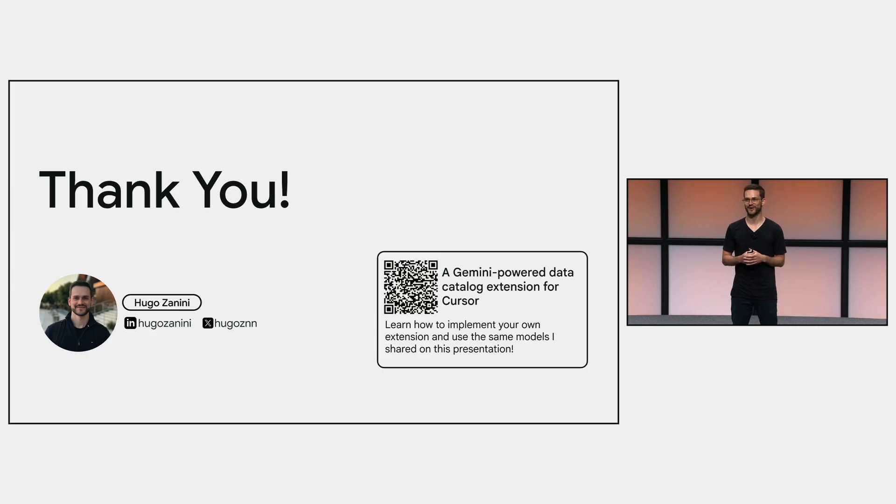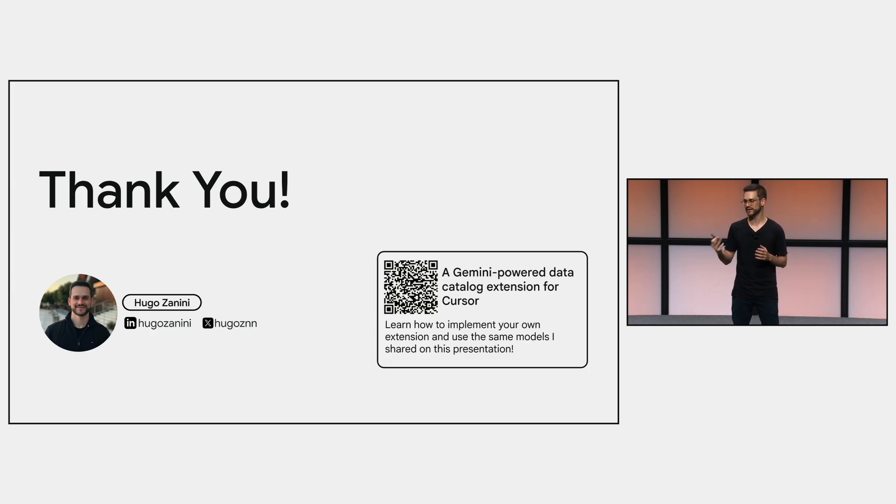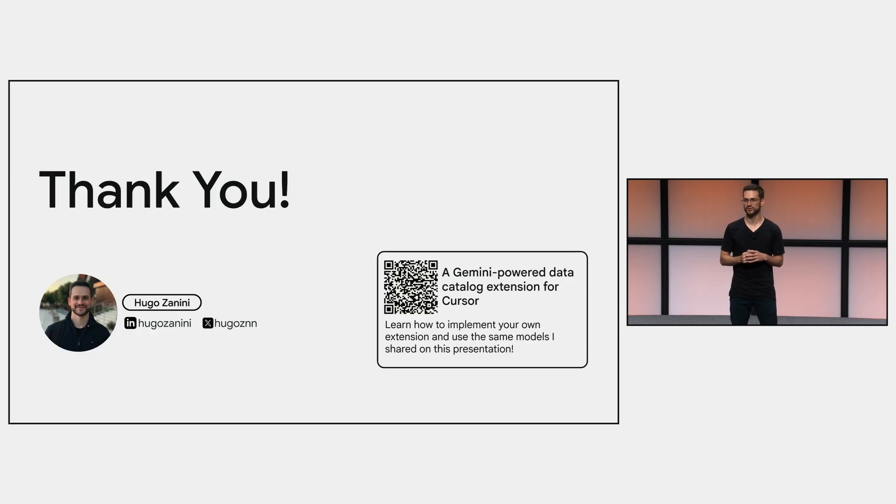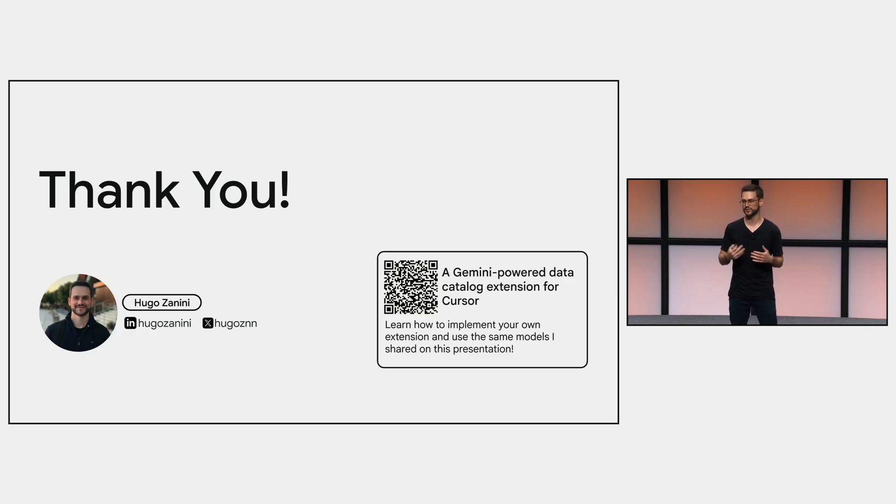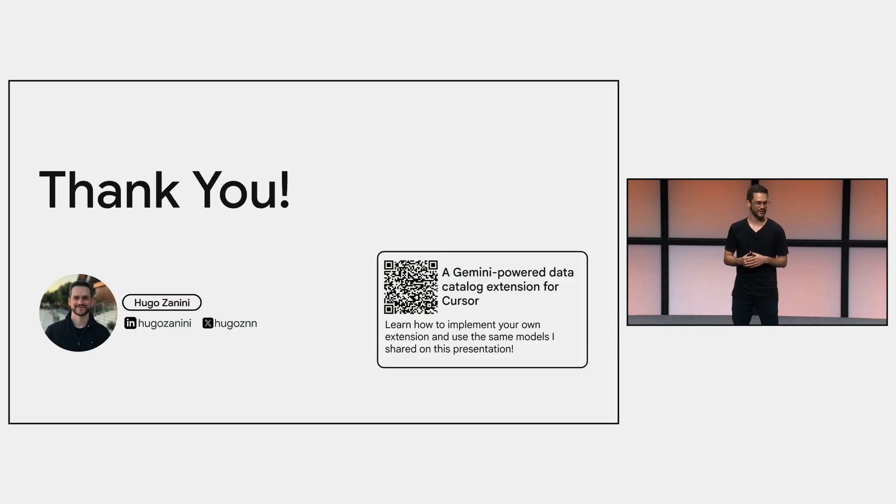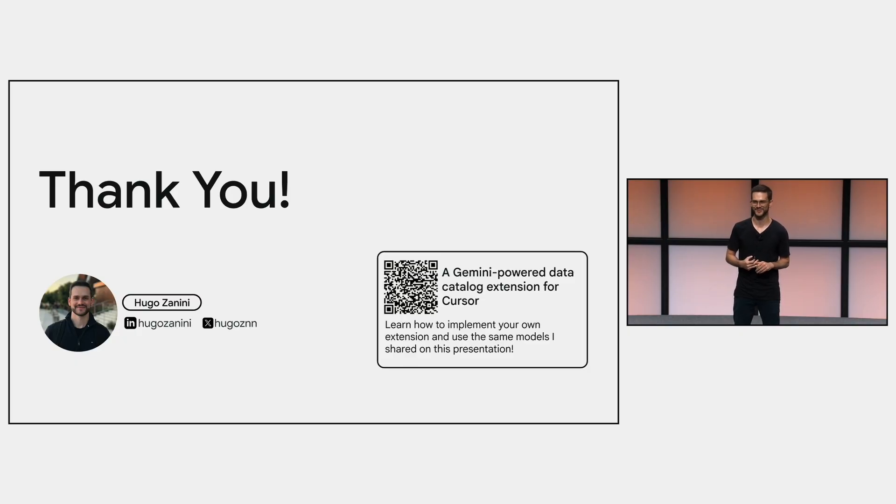And yeah, if you want to know more details about how to implement your own extension using WebAI directly into your IDE, you can read the QR code. I wrote an article about it. Also, all the code I used here is open-sourced, so you can just clone it and play with it. Or if you prefer, you can message me on X or LinkedIn. Thank you.